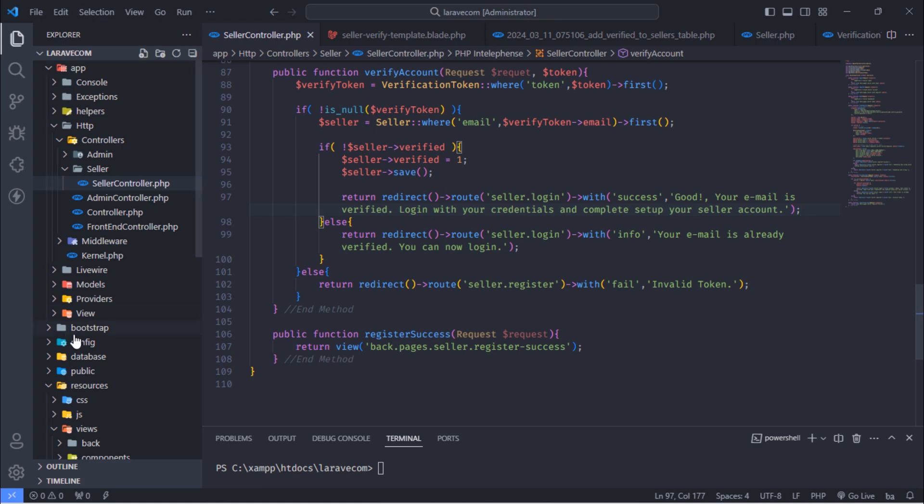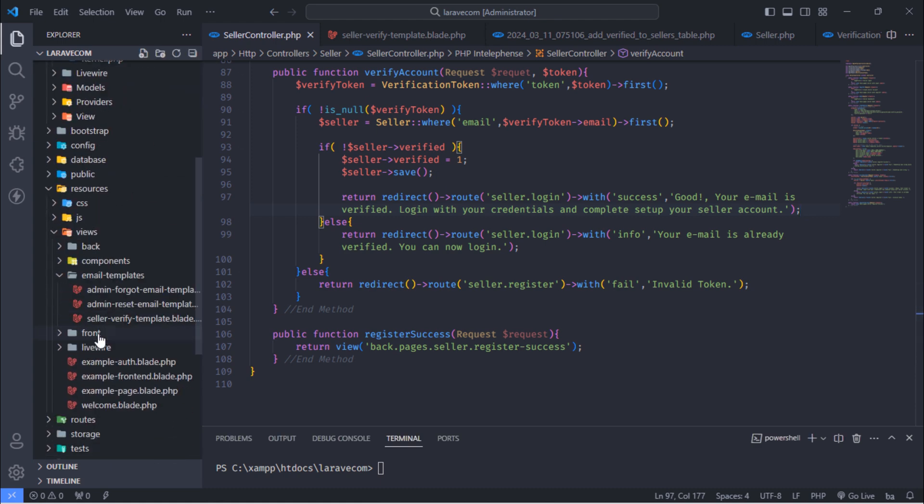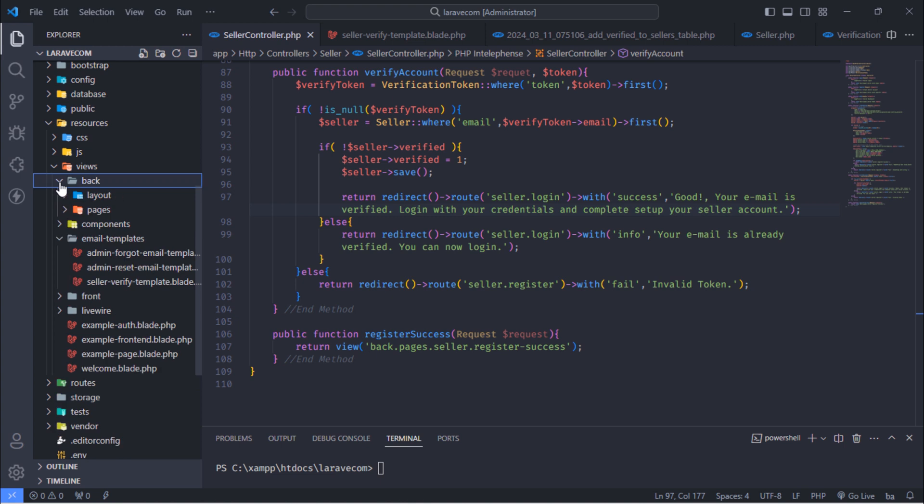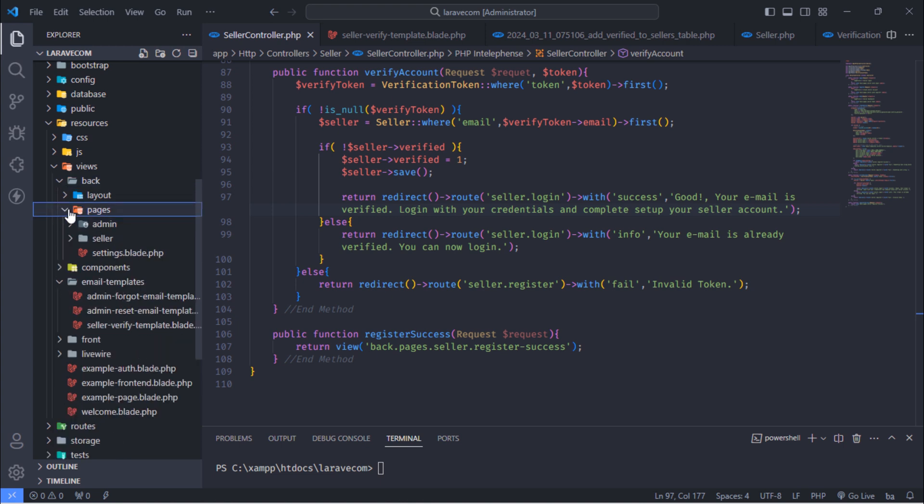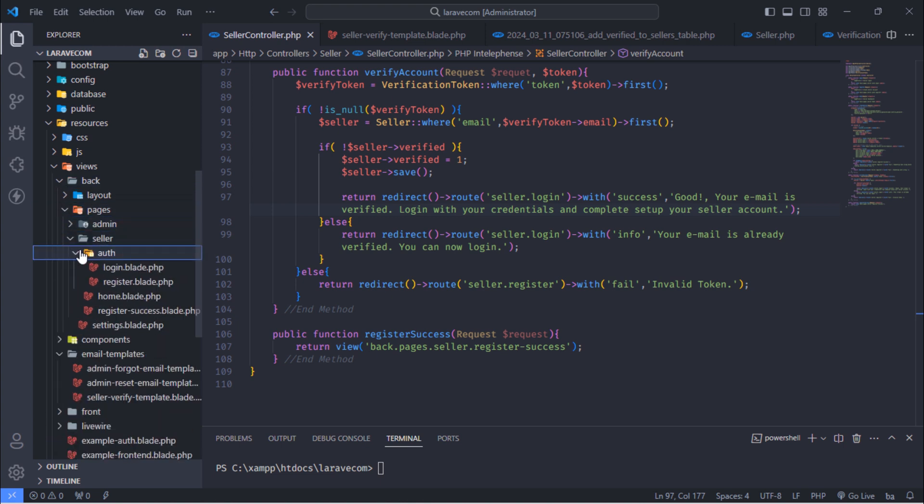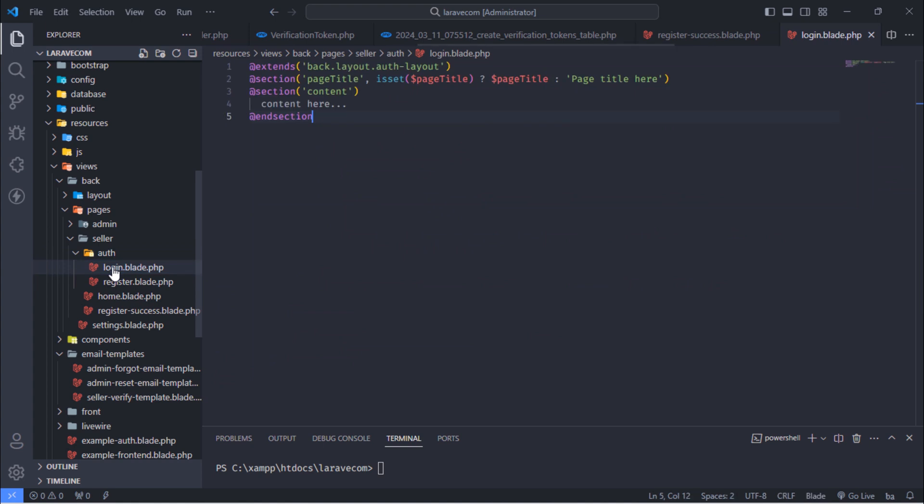Next, update seller login page. This seller login page will look similar to admin login page.